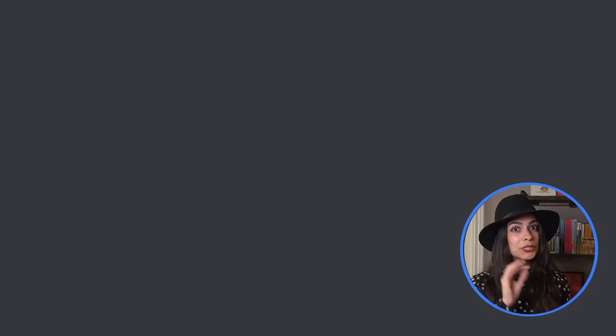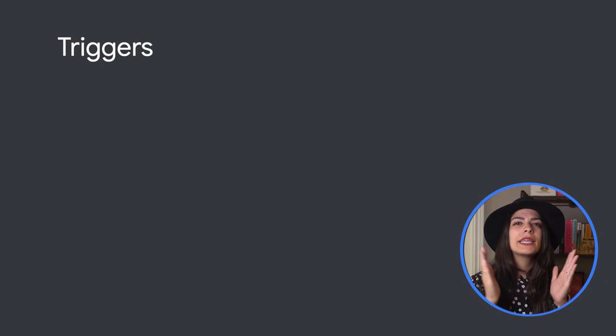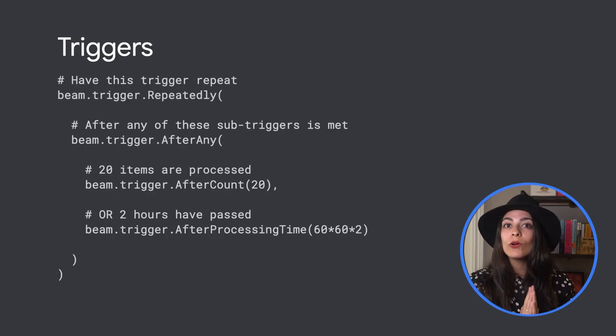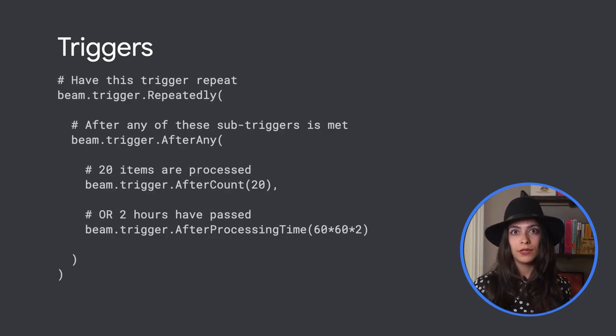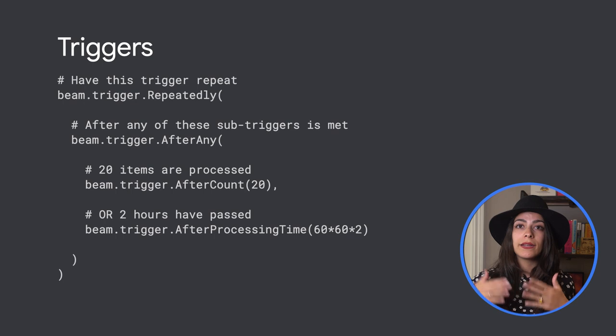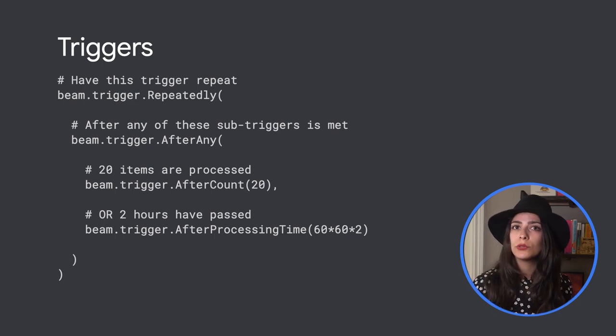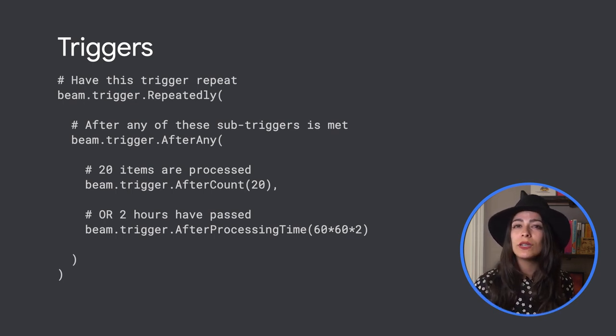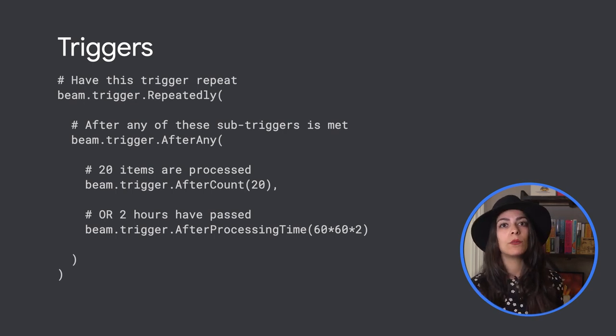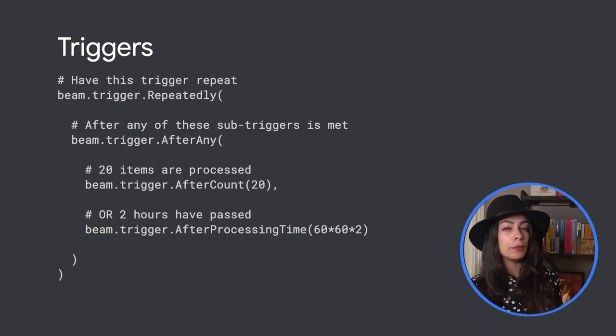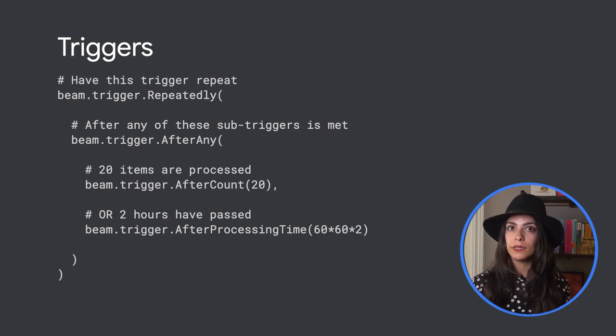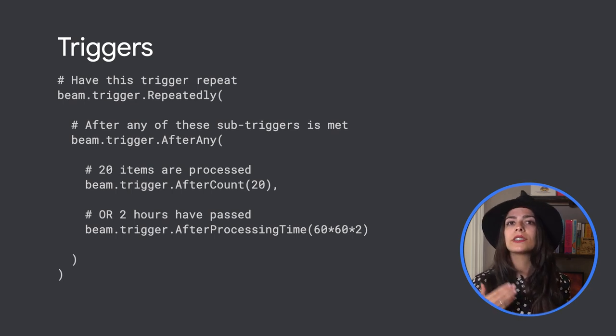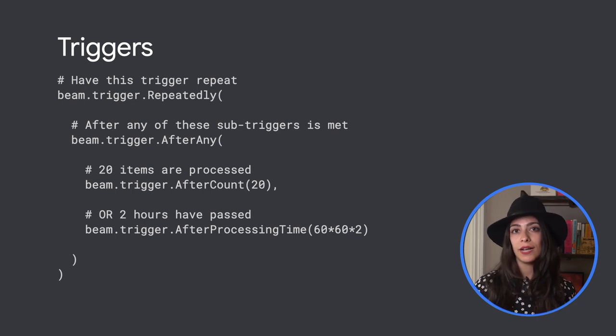But that's not all. Triggers can be composed together for more flexibility on when you want a window pane. By using after any, you can group triggers together, so only one of the sub-triggers needs to be met in order to tell Beam that the window pane is ready. Another common case is to use repeatedly to have the trigger continue to process the window as new data arrives.